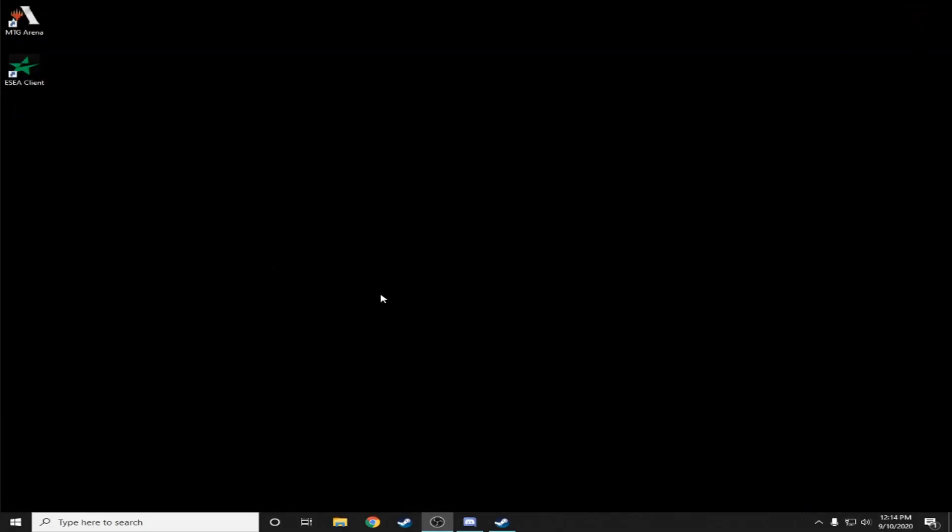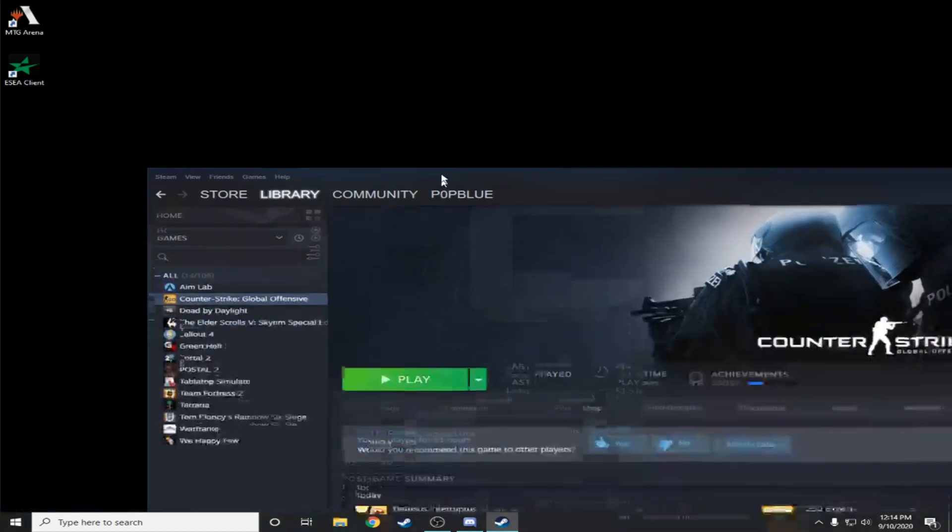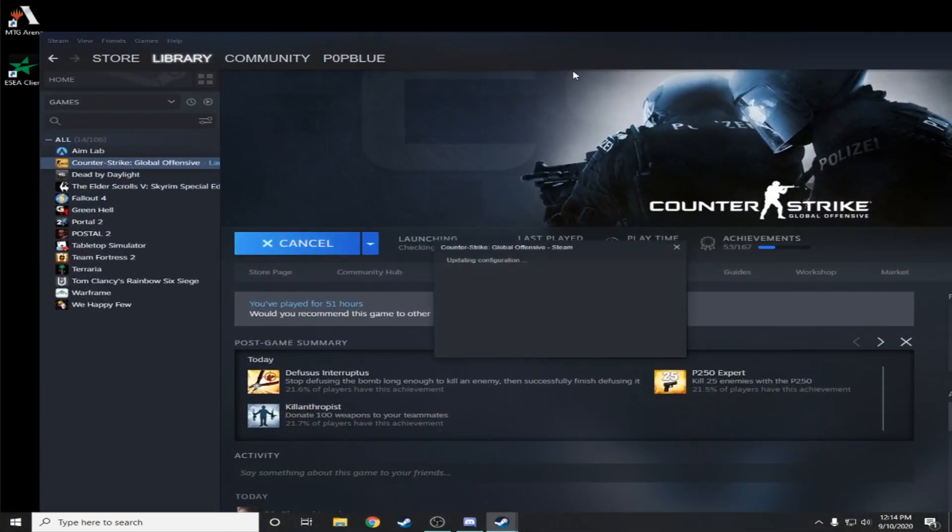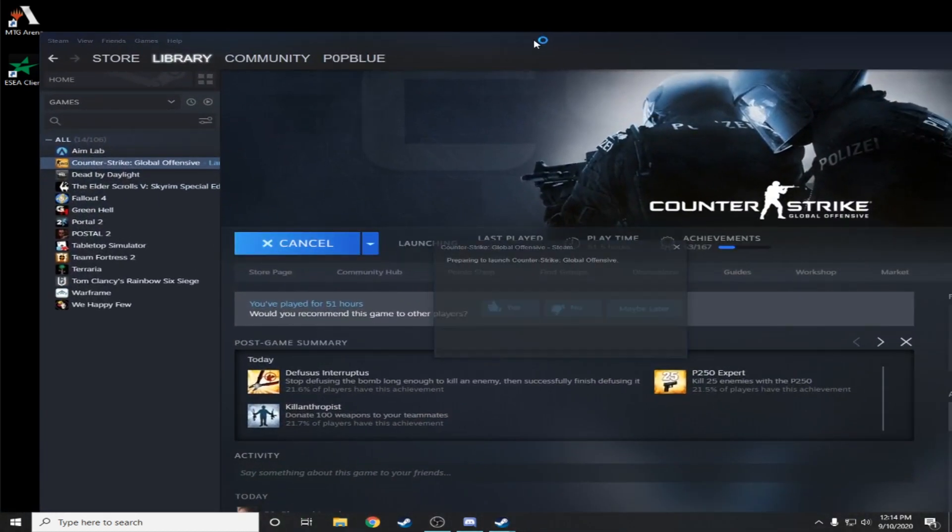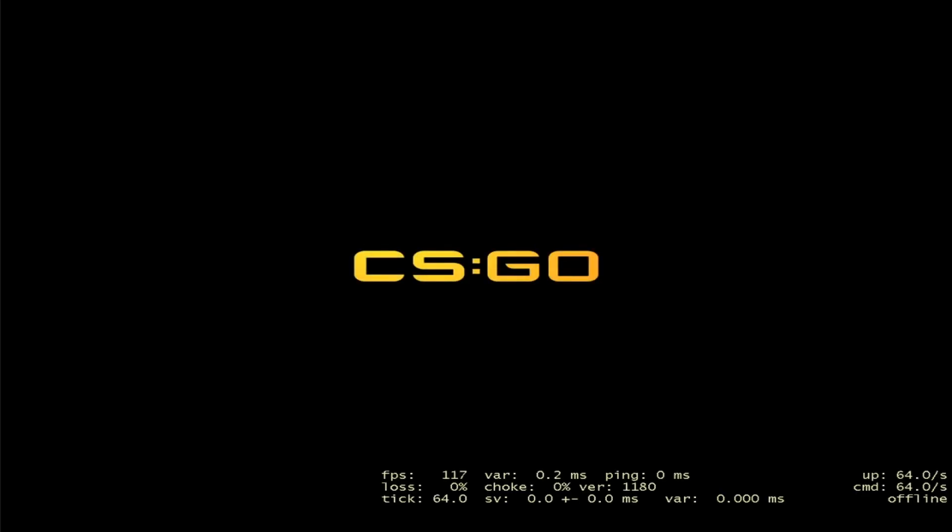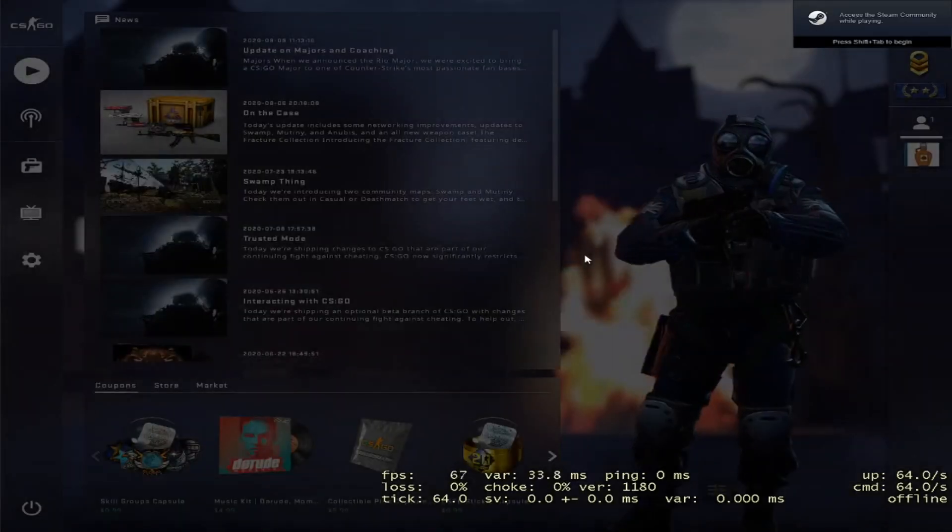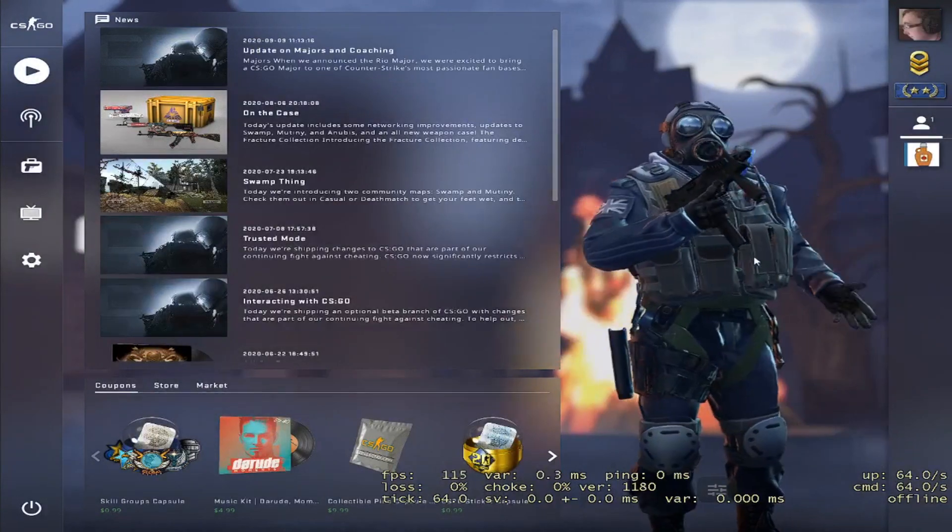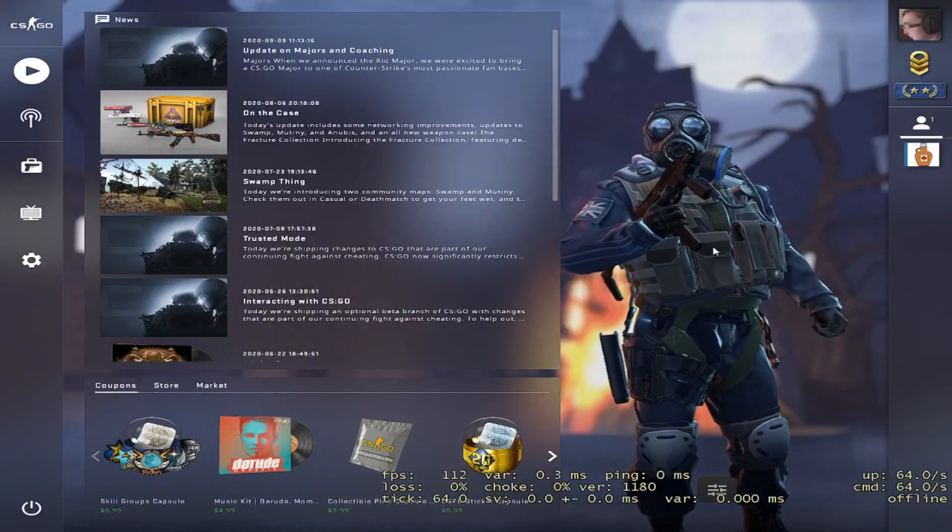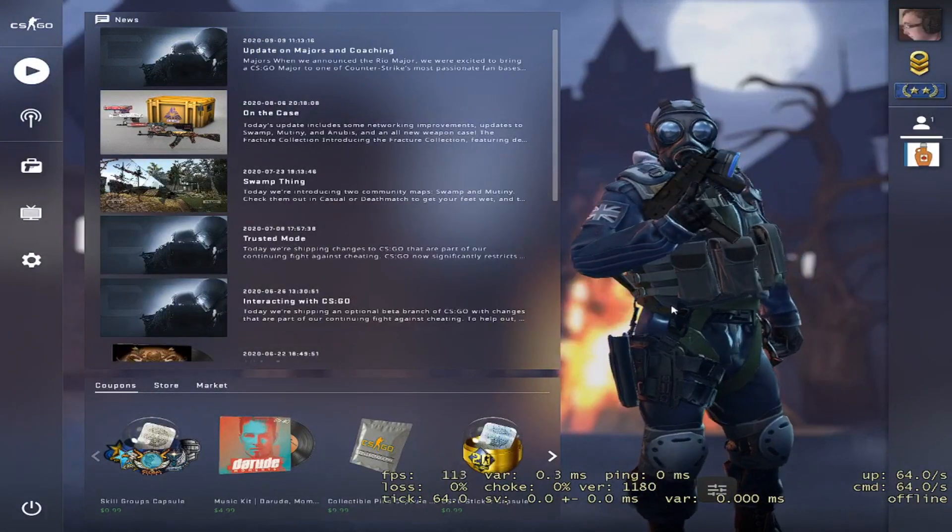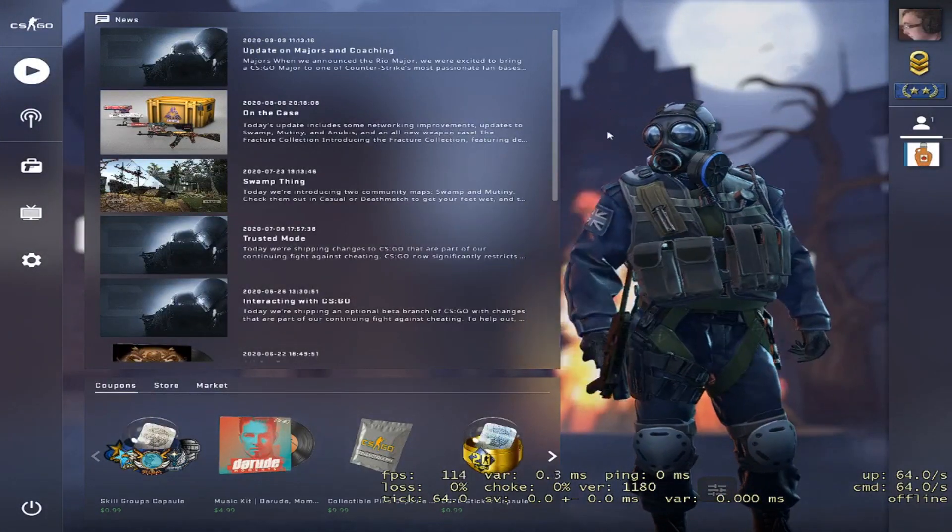Now that we have a stretched desktop, we can now stretch CS:GO. So all I have to do is if I bring Steam over here and I click play, it should automatically start off in stretched. And as you can see it started up and stretched, can turn everything around.